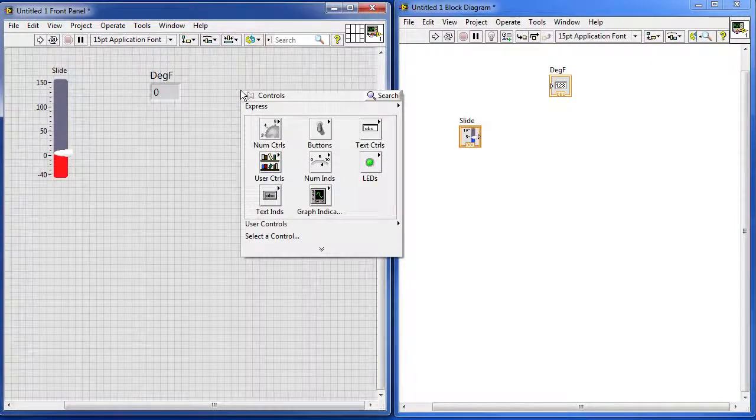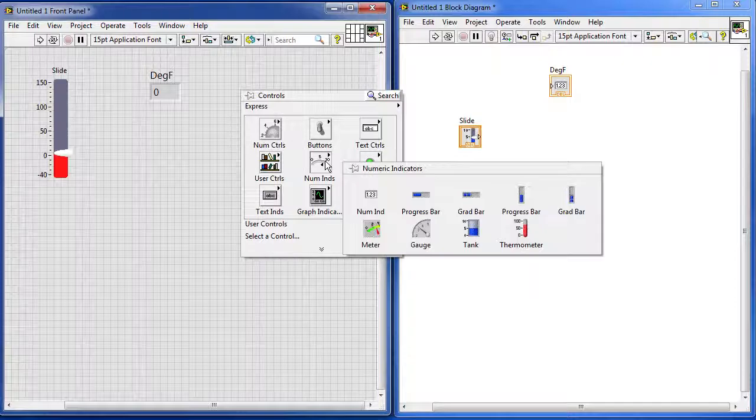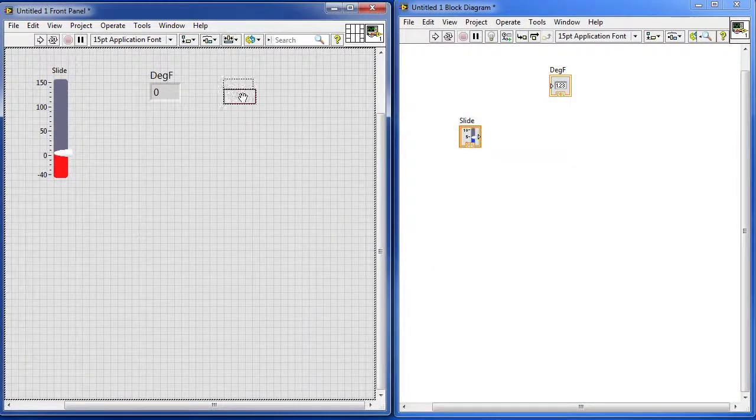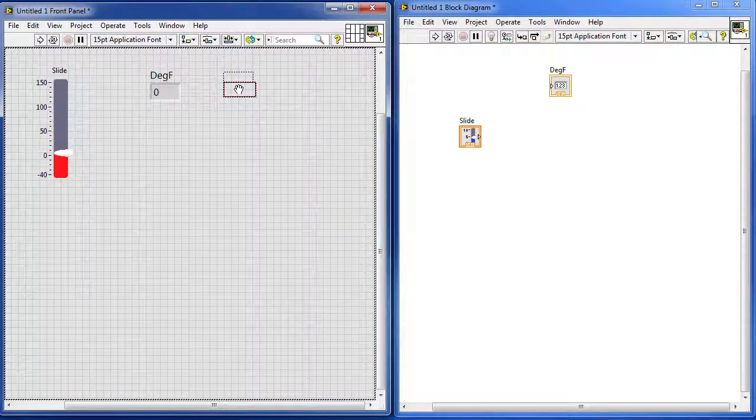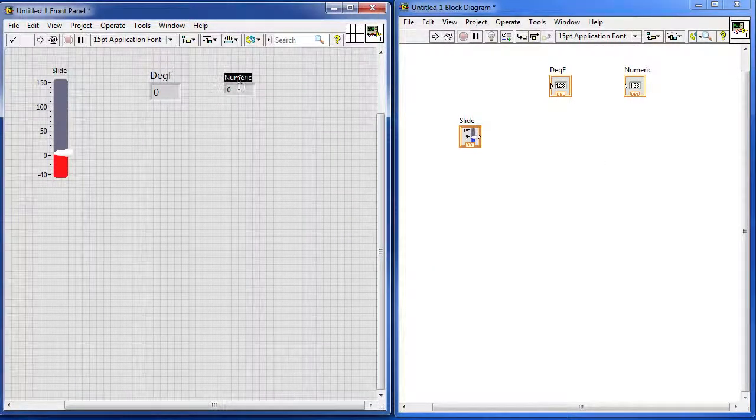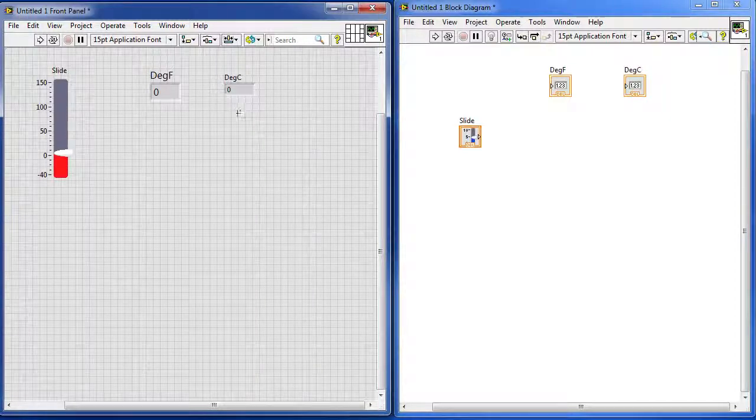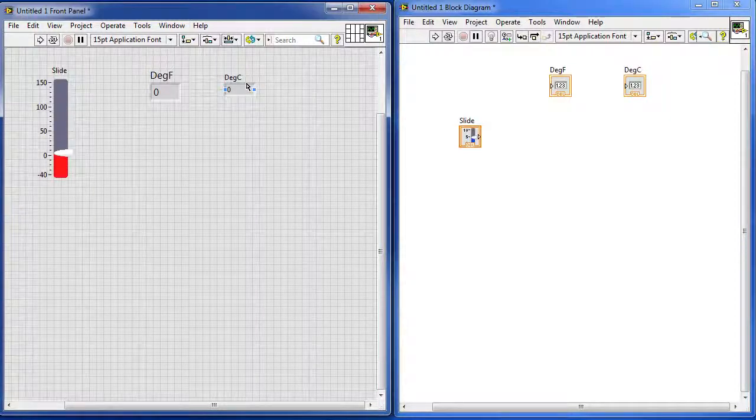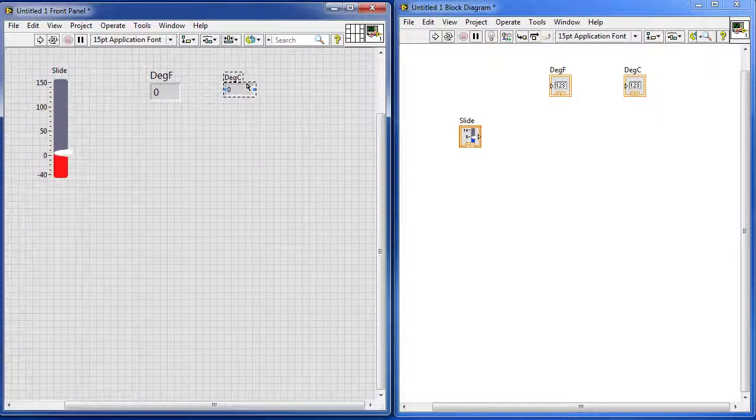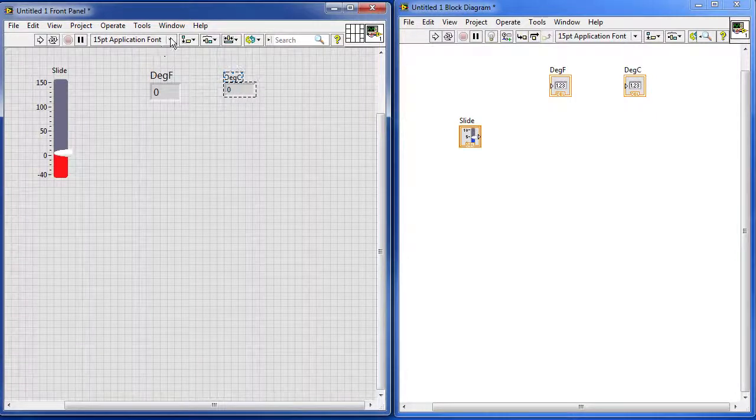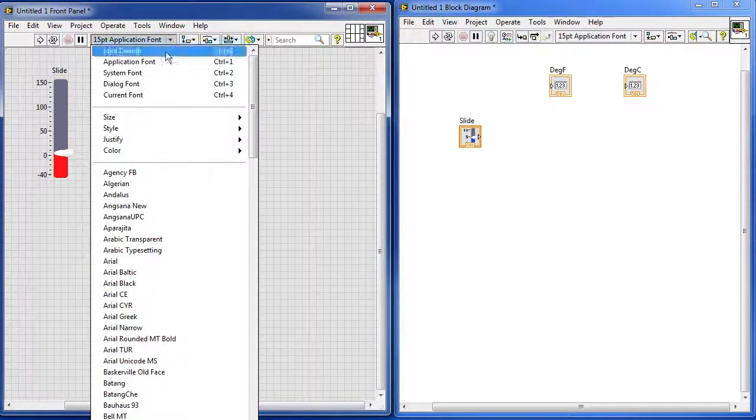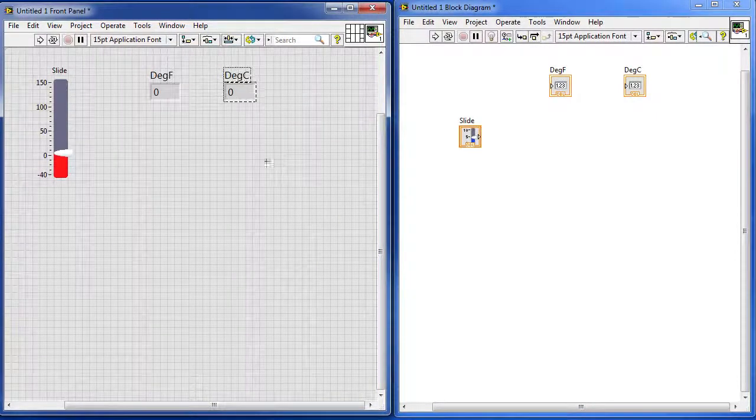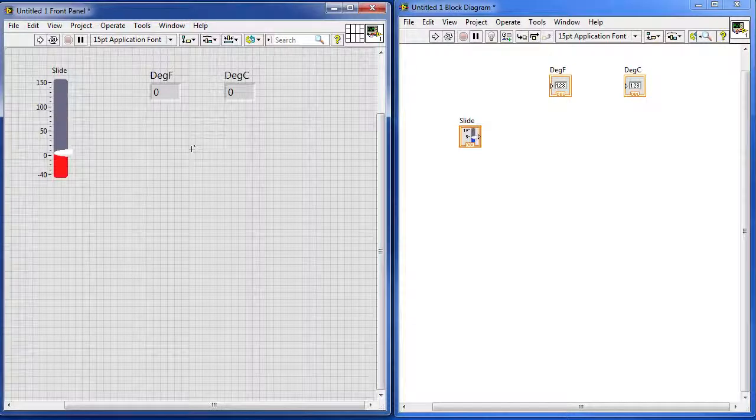I need to repeat that for degree C. So let's go right click, numeric indicators, grab the box, drop it on the screen, change the name to degree C, click on the edge of the box to highlight everything and let's change that size, 24. There we go, that's a little easier to see.